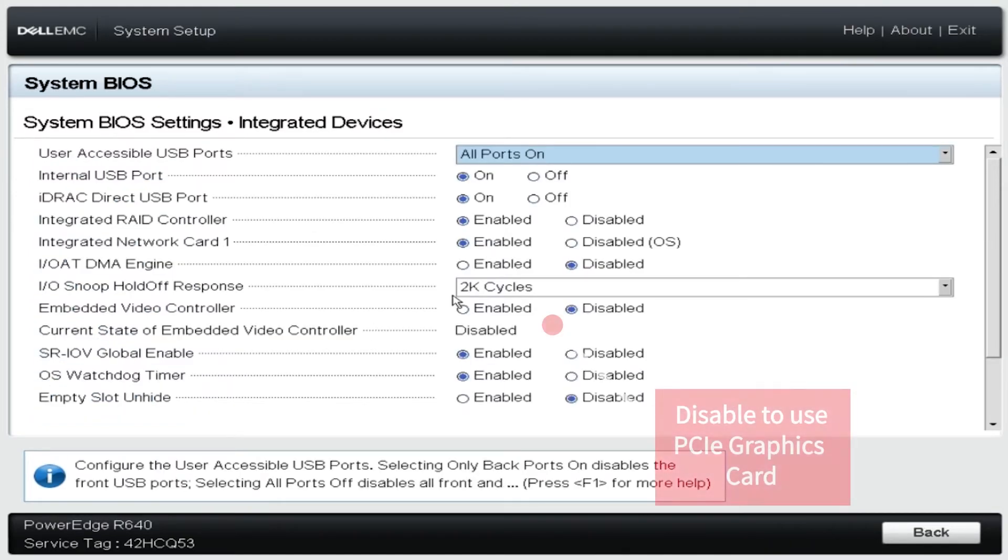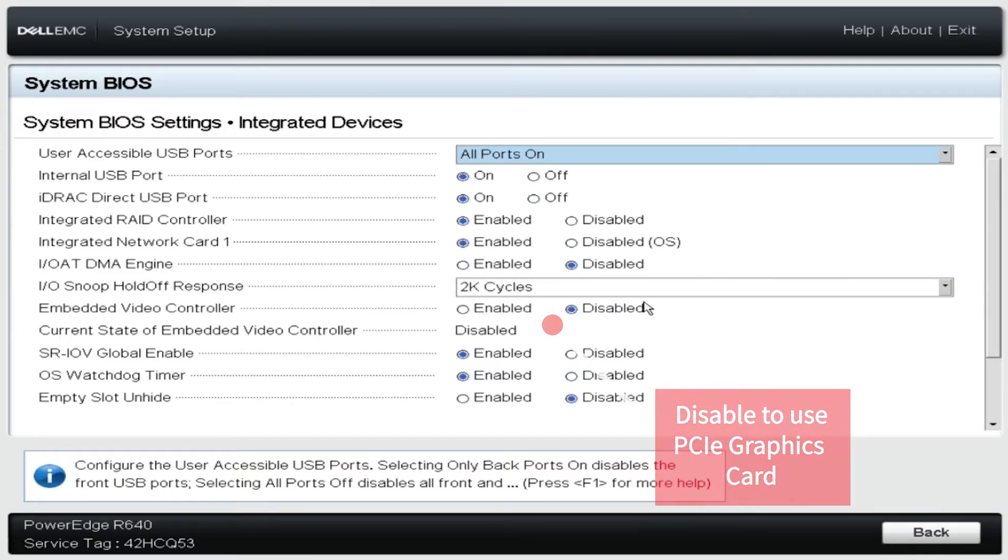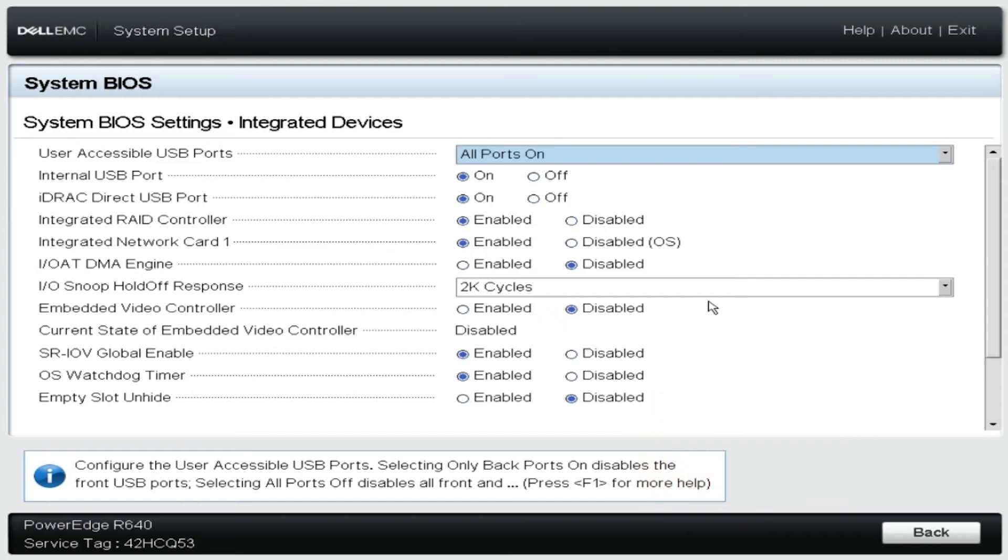Once you get into the integrated devices it's as simple as selecting to enable or disable the embedded video controller. In our case we're going to disable it so that we can use our new graphics card as our default video output device.